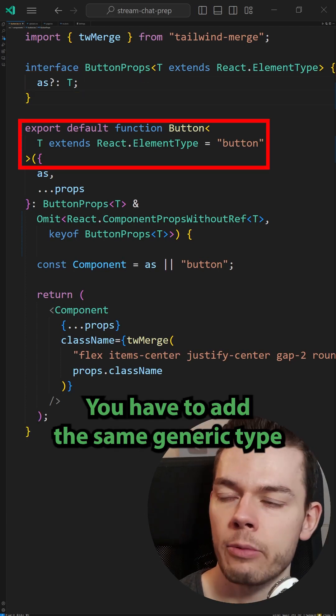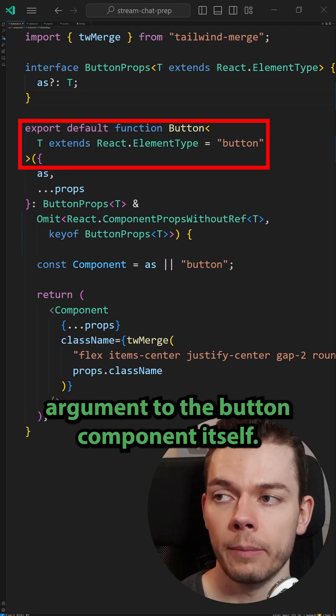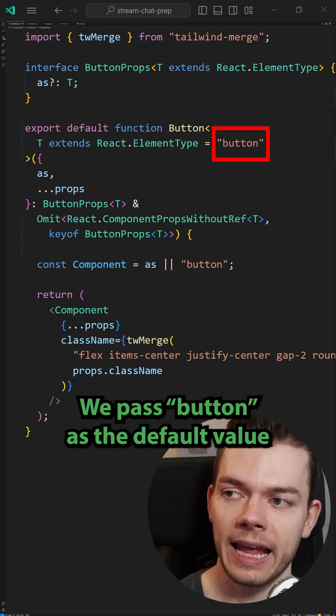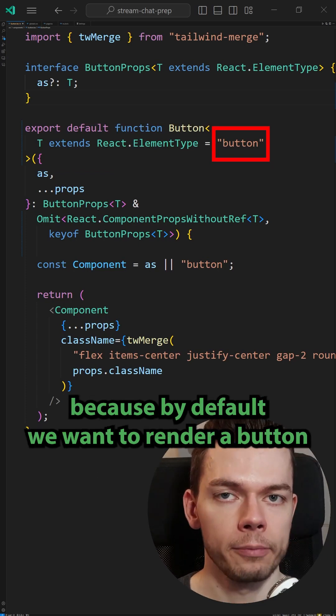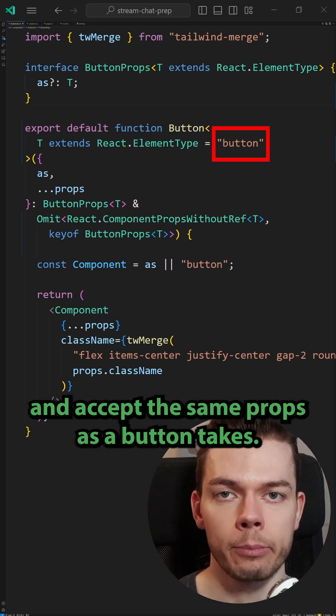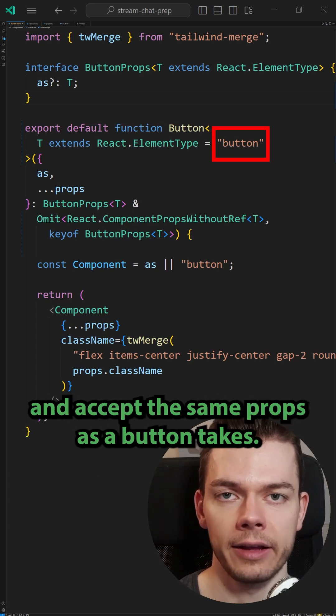You have to add the same generic type argument to the button component itself. We pass button as a default value because by default we want to render a button and accept the same props as a button takes.